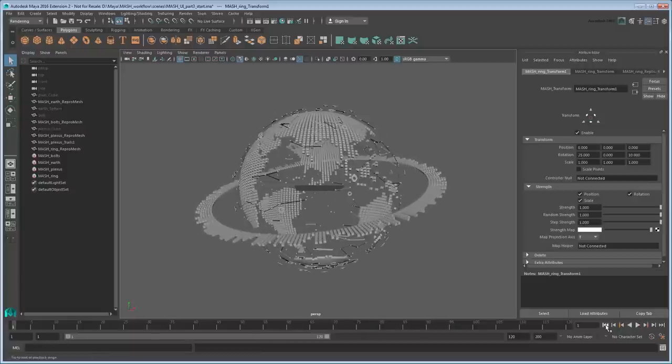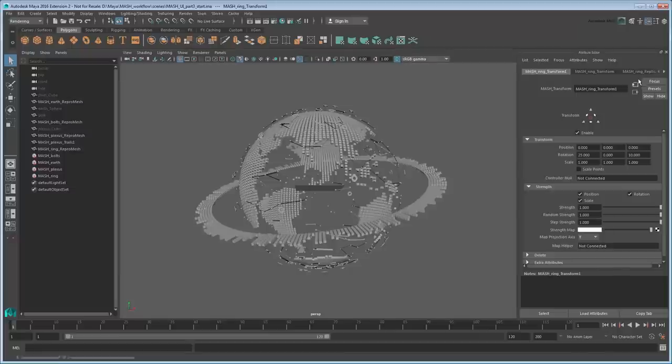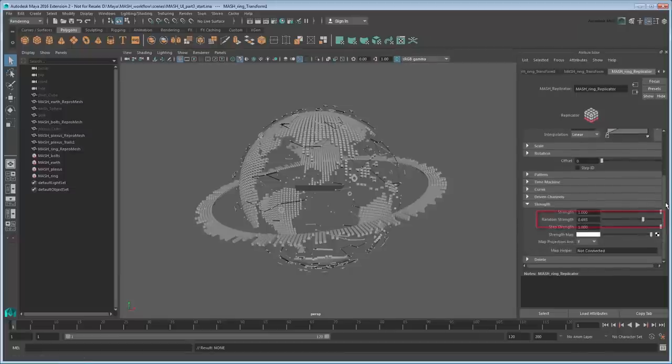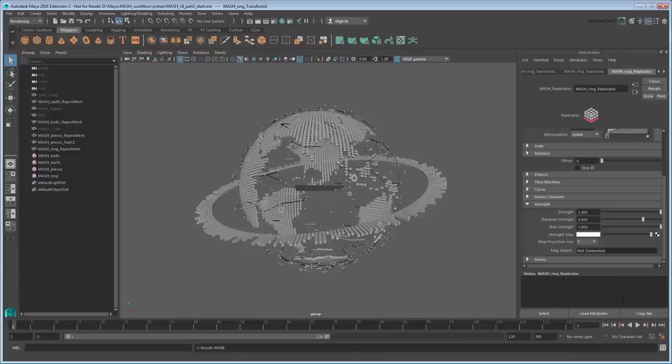Let's also animate it pulsing by using the replicator node's randomStrength attribute. Start by going to frame 1 in the time slider, then set a key on the current randomStrength value.